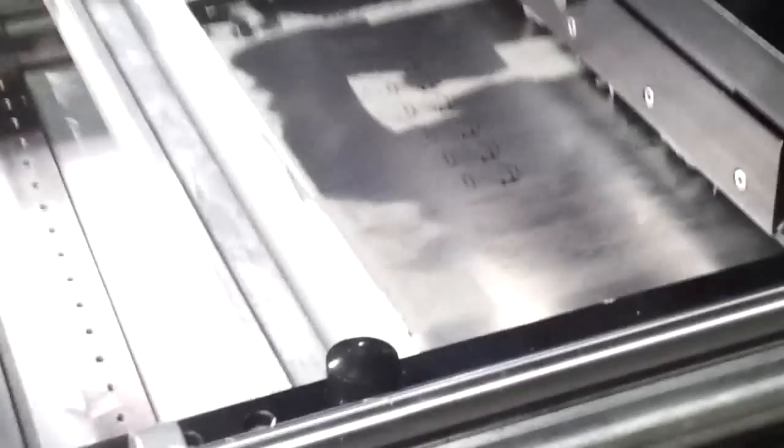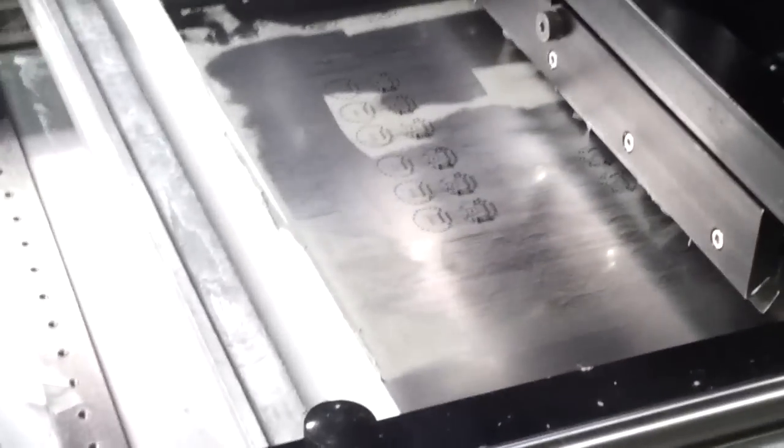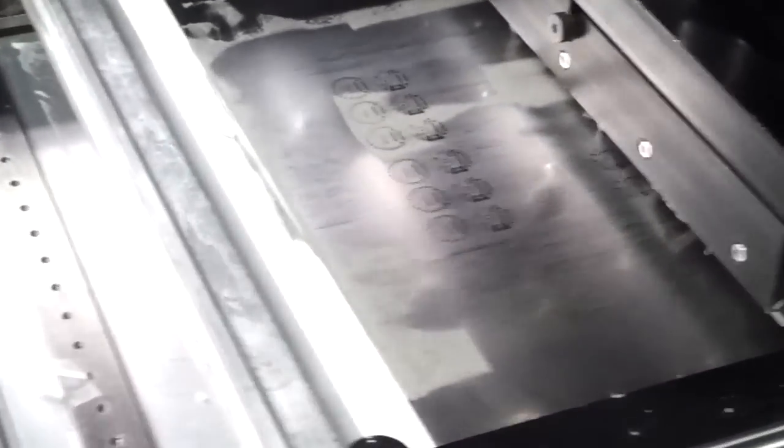There's actually one in here already. What the stencil printer will do is put solder paste down onto the board. So if you notice here, there's a stencil that's laser cut to match that panel that we just showed you. And this is completely air driven. It's kind of cool.